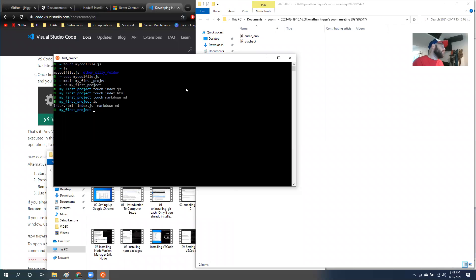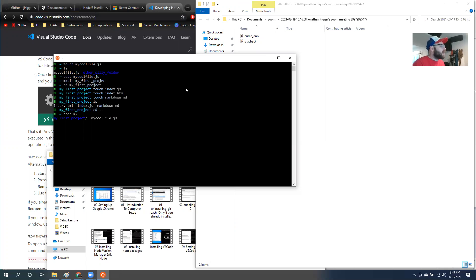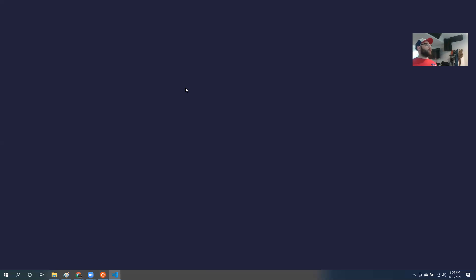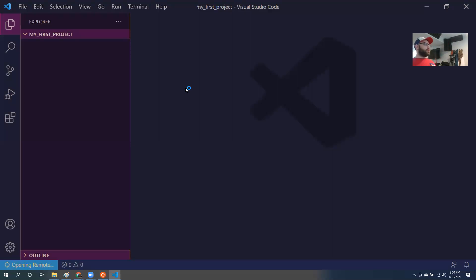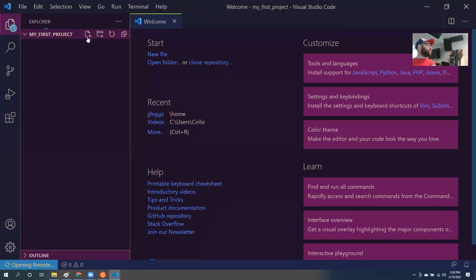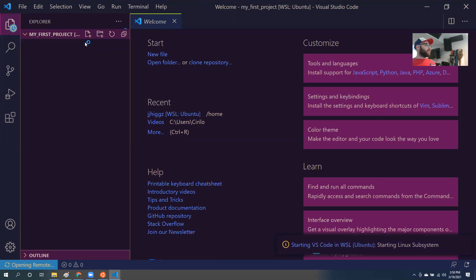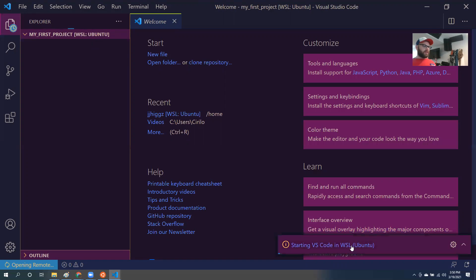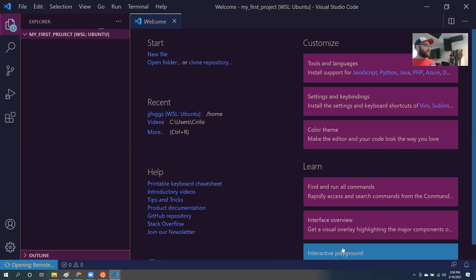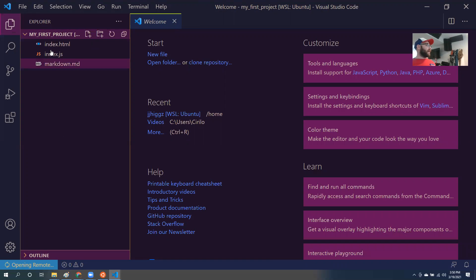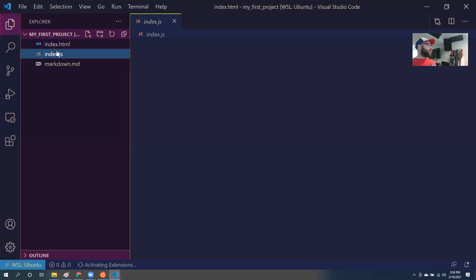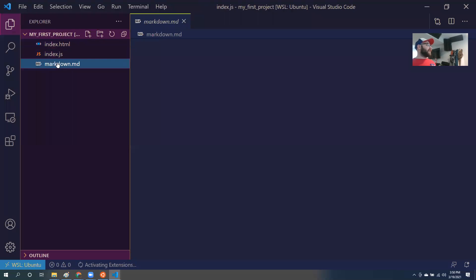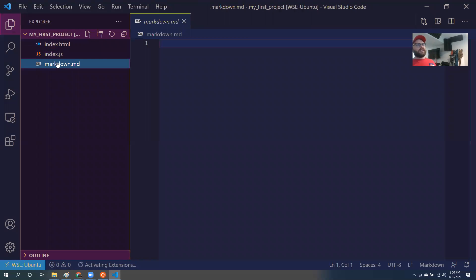Or what I can do is I can CD out of here and type in code my first project. And now it just opened up. It's going a little slow. See, starting VS code with Ubuntu. That's okay. Hey, look at that. All those files I created are right there.